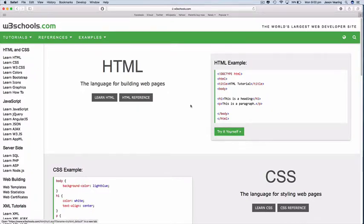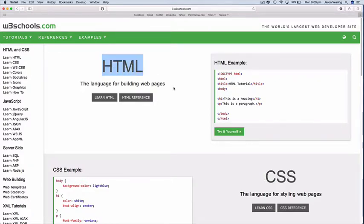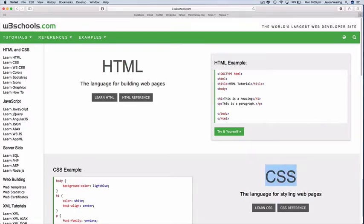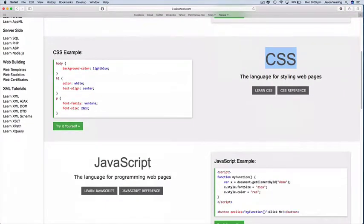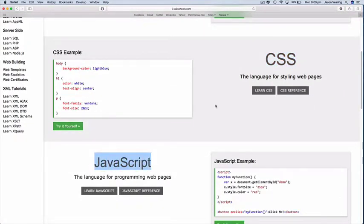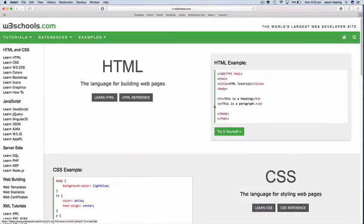So we've got three main what we call front-end technologies: HTML, CSS and JavaScript, and they all work together to do different things to present a web page.